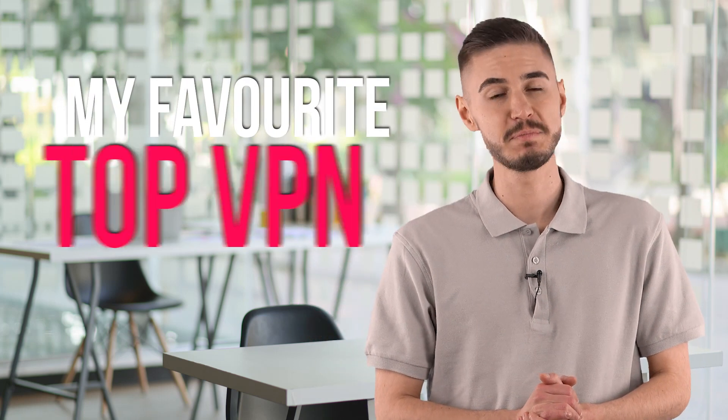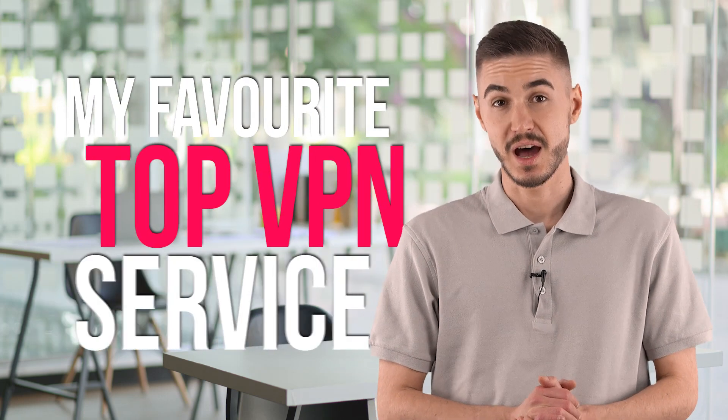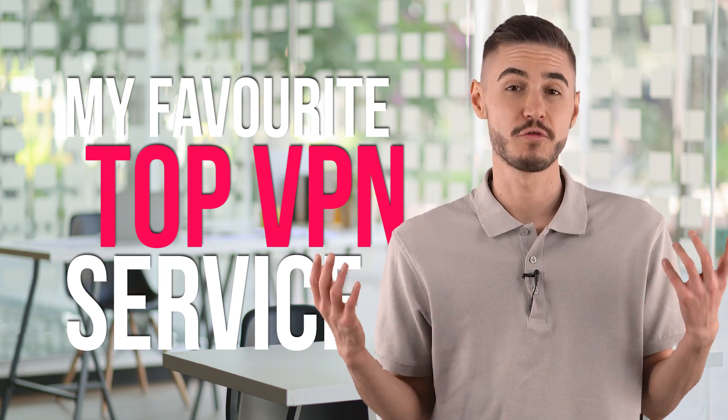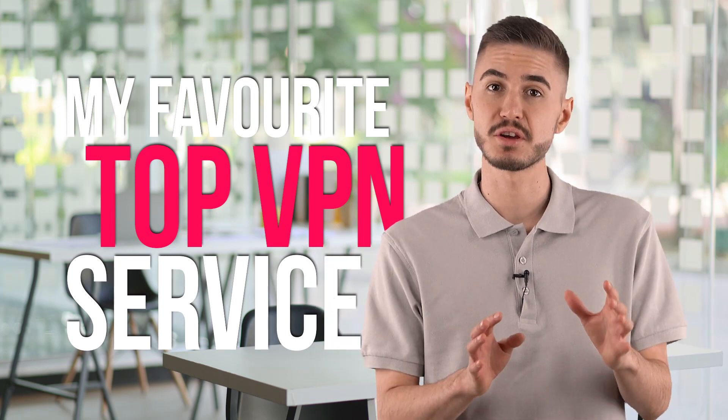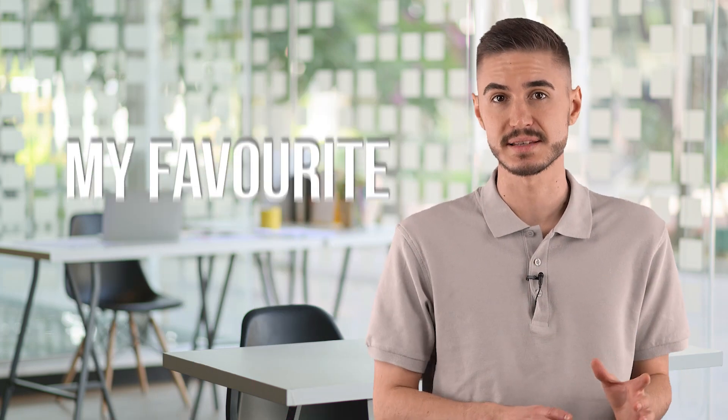Hey! Today I'm going to tell you about my favorite top VPN service. After testing over 20 privacy systems and based on the data collected and my thoughts, I found the best option that worked perfectly for me.